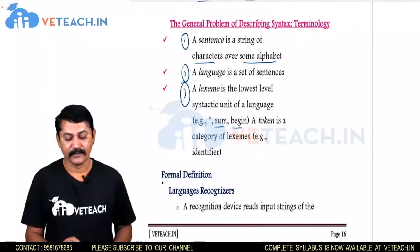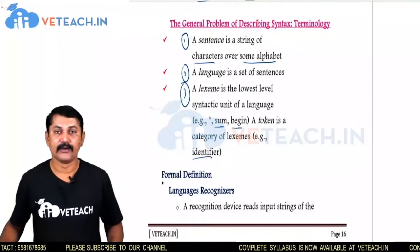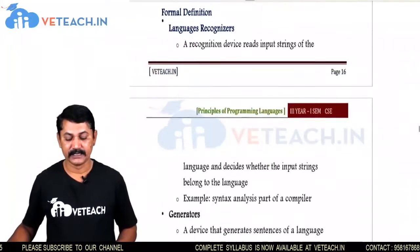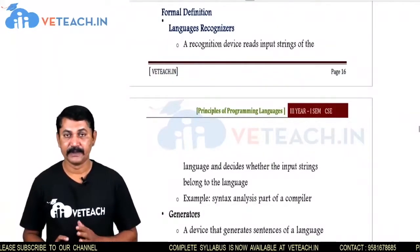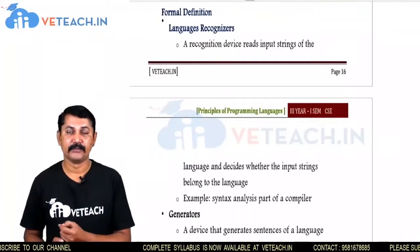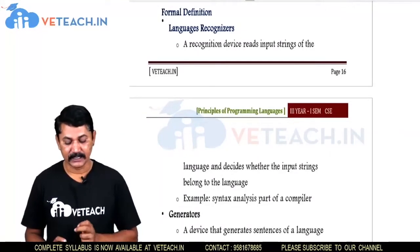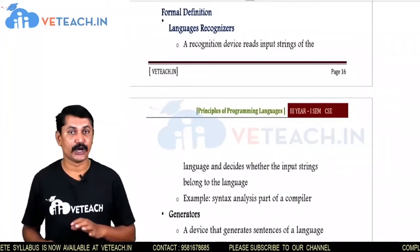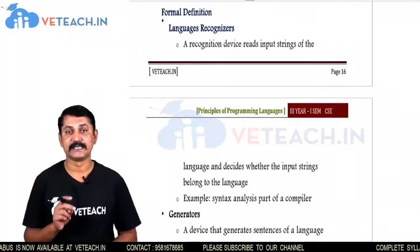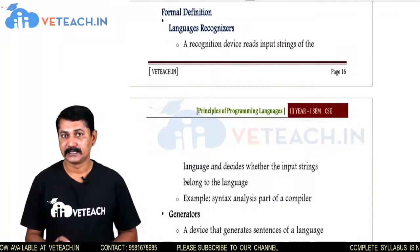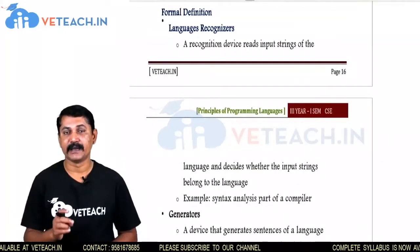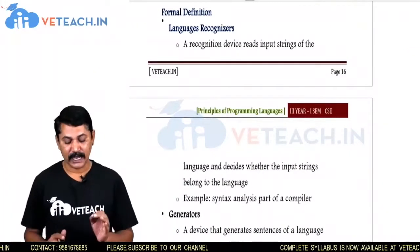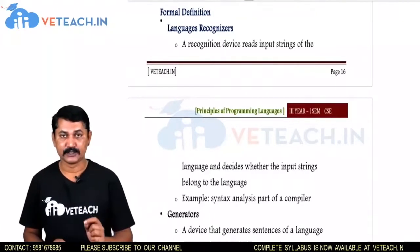A token is the category of a Lexeme, called an identifier. Regarding the formal definition of language recognizers: a recognition device reads an input string of the language and decides whether the input string belongs to the language or not. That means the programmer writes an instruction or expression using the language by following the Syntax, and then it has to be verified whether the language used in that instruction belongs to the language or not.